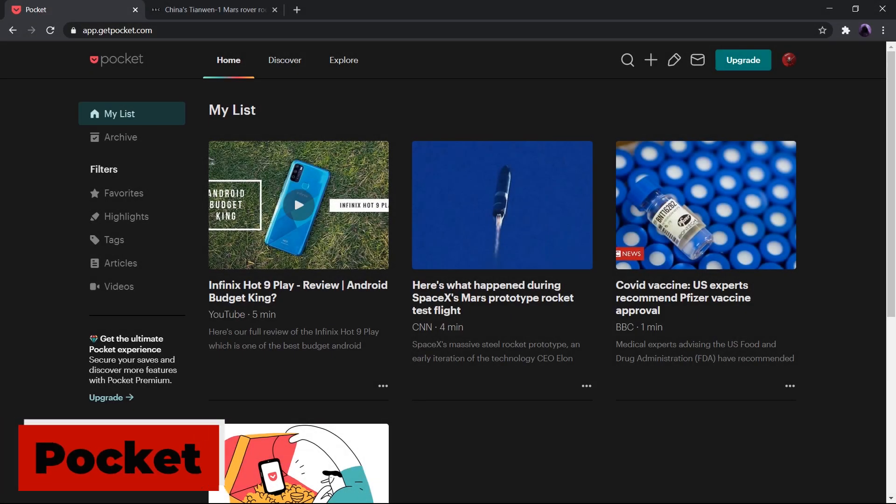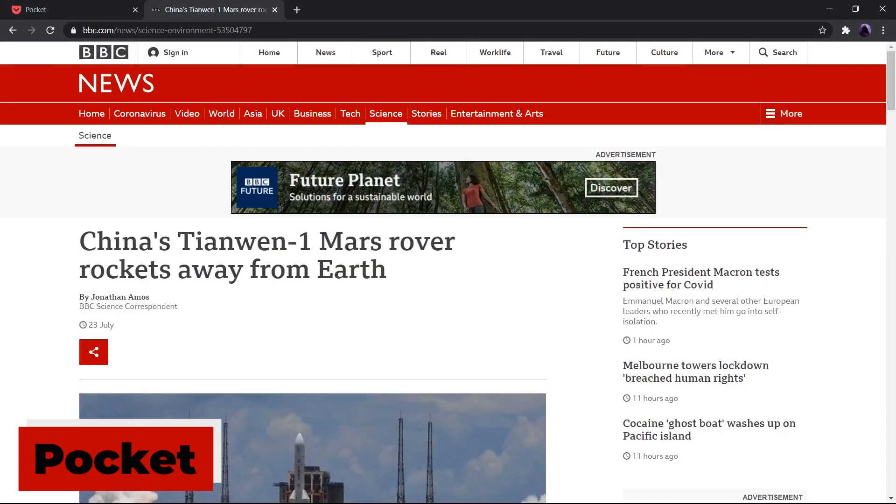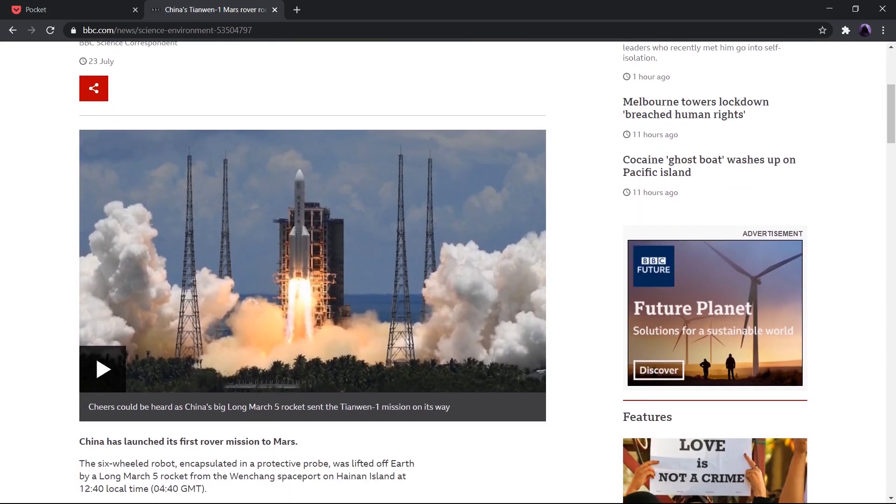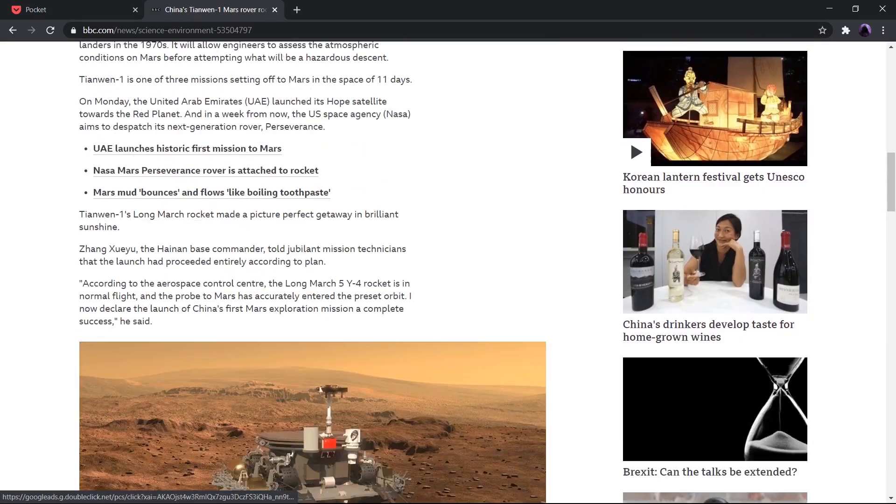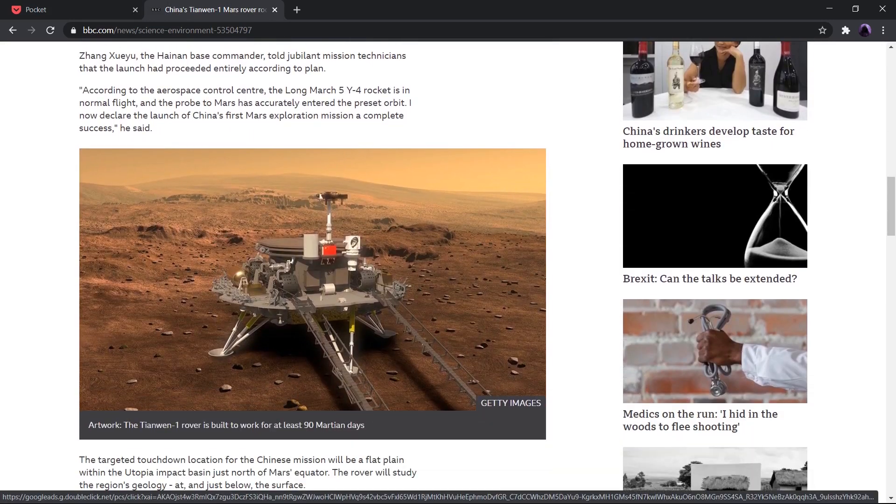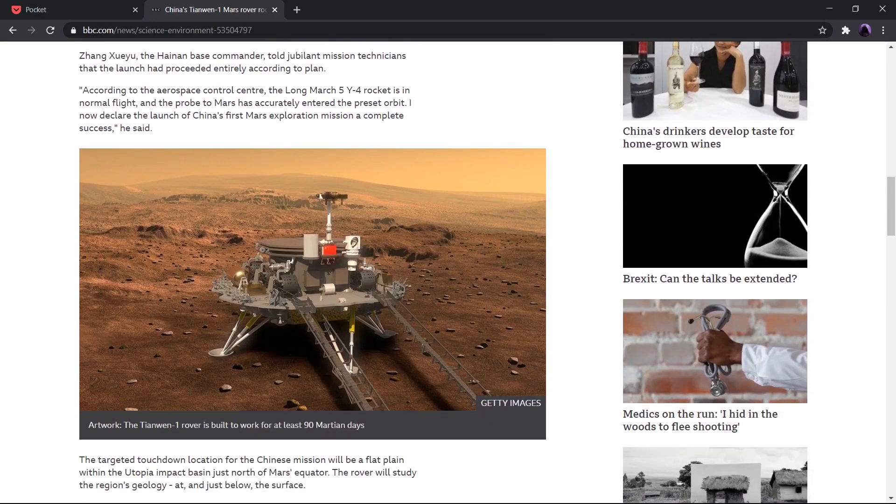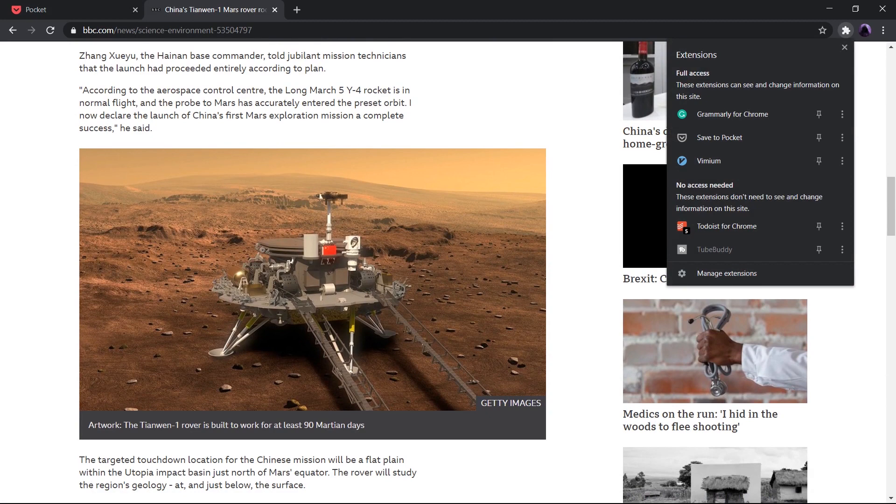First up, we have Pocket. This is a useful site for students and researchers, which lets you save all the interesting stuff that you see online. As the name suggests, Pocket is a site which is more than just a bookmark.